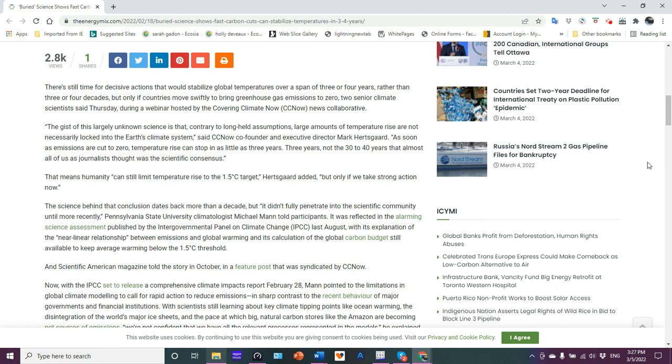The gist of this largely unknown science is that contrary to long-held assumptions, large amounts of temperature rise are not necessarily locked into the Earth's climate system, said CC Now co-founder and executive director Mark Hertzgaard. As soon as the emissions are cut to zero, temperature rise can stop in as little as three years. Three years, not the 30 to 40 years that almost all of us journalists thought was a scientific consensus.